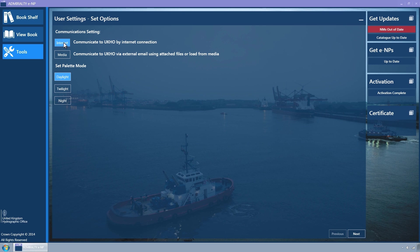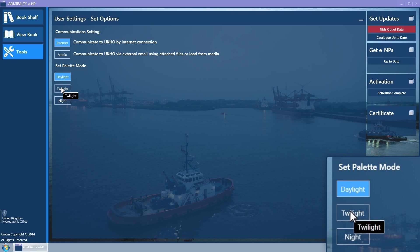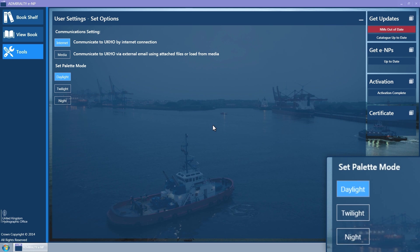Alternatively, Media can be selected where the PC does not have an internet connection, and in this case email with attached files can be used. The Set Palette mode allows the colour scheme used in the ENP Reader to be changed to aid use in Day, Twilight or Night modes. Changing this immediately changes the colour scheme.